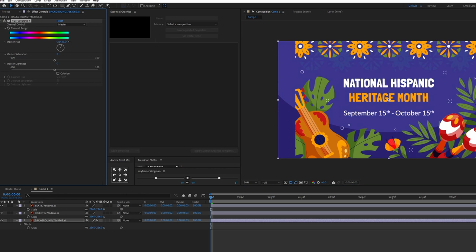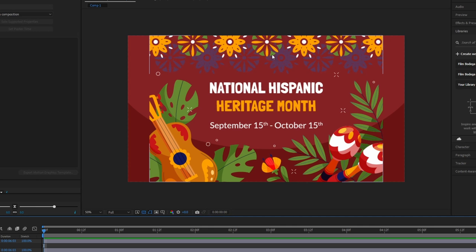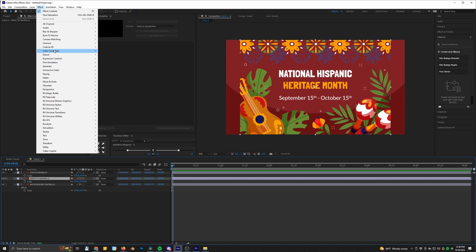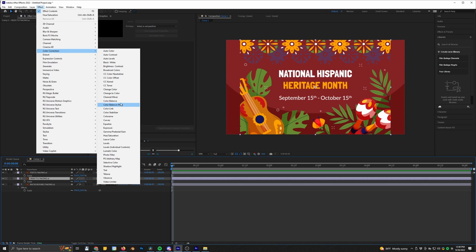Now here we can just change this color however we want. Let's say this darkish red is their main brand color. The other thing is they don't have orange in any of their branding — their branding is actually more of a tealish, light blue. And this is an effect I use all the time for this, pretty underrated in my opinion. I'll go to Effect, Color Correction, and select Change to Color.